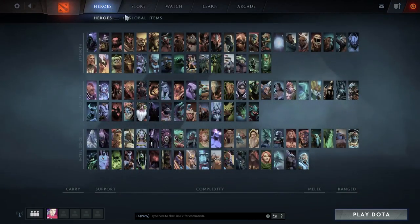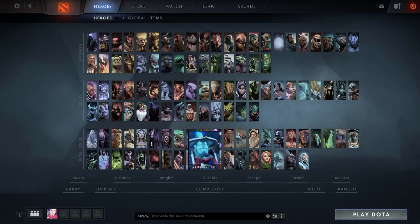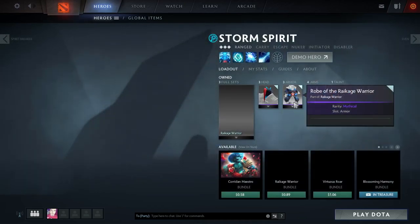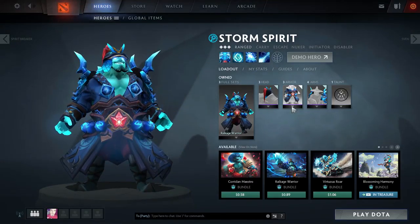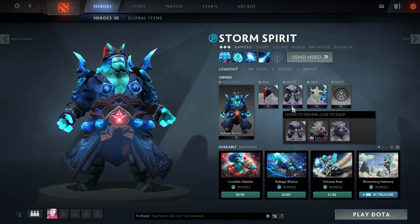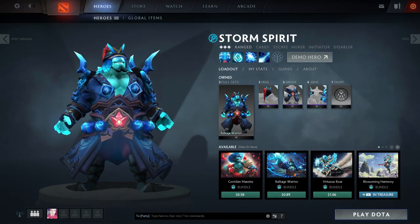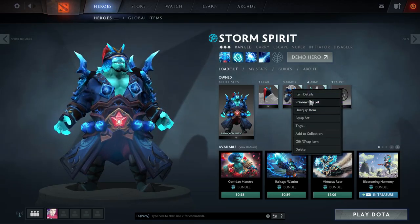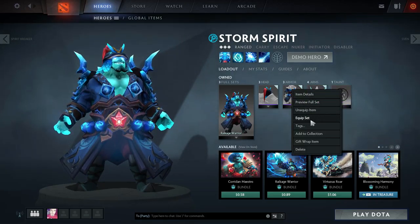So just click on the top left on heroes, and I'm going to go ahead and choose Storm Spirit because it's one of my favorite heroes. Then right-click on whatever item you want and click on item details. You choose whatever set or item you want and click on item details at the top.